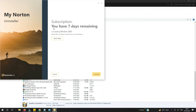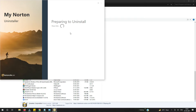They want to know the reason why you want to remove Norton. If you want, you can click 'Tell us why', else you can click on Uninstall. So it's preparing to uninstall — let's start the process.